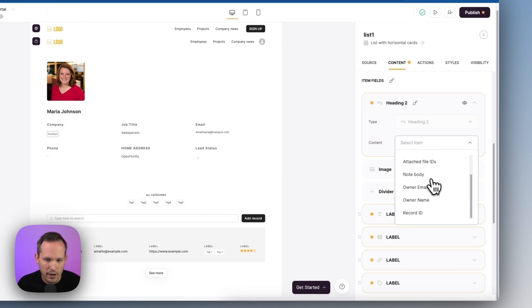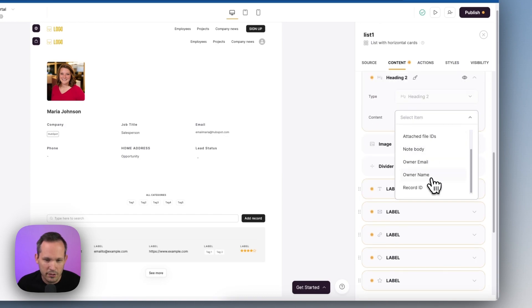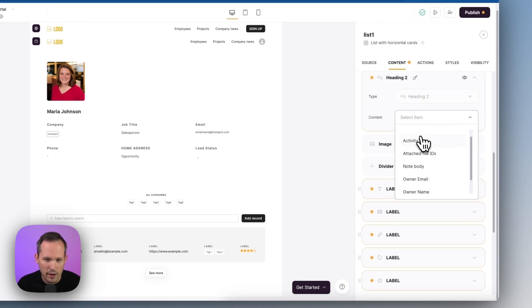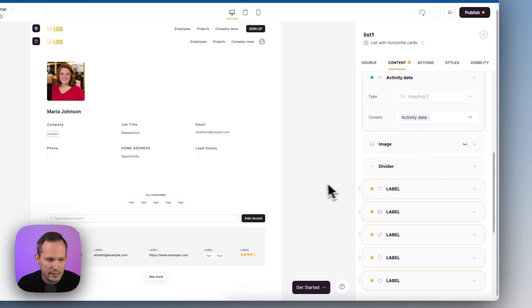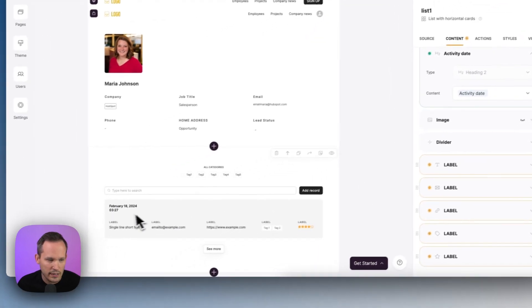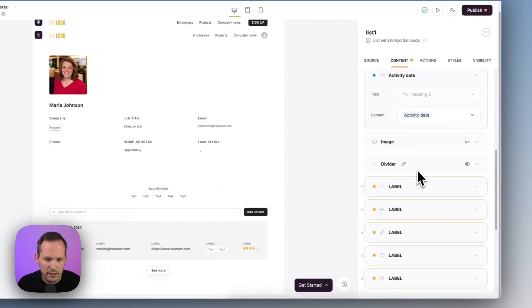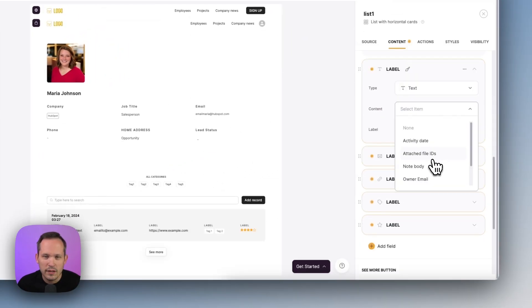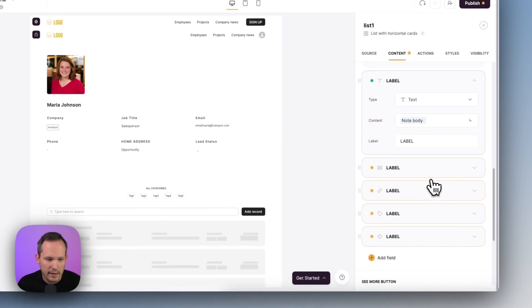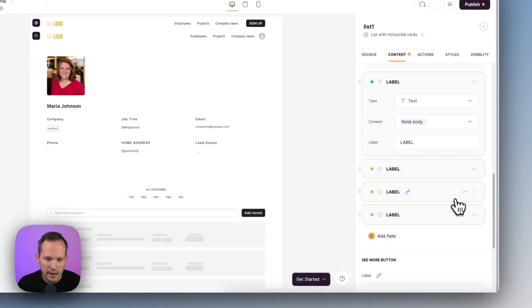So we just have a handful of fields. We probably would want that activity date front and center so that we can view this in our list. And then we can go ahead and add our note body to this as well.